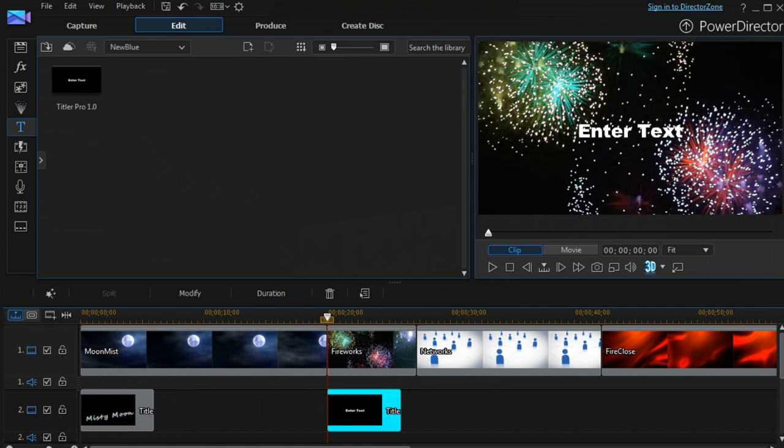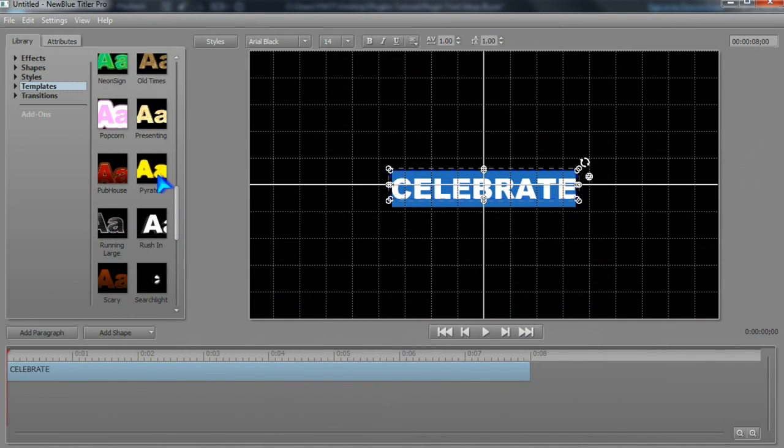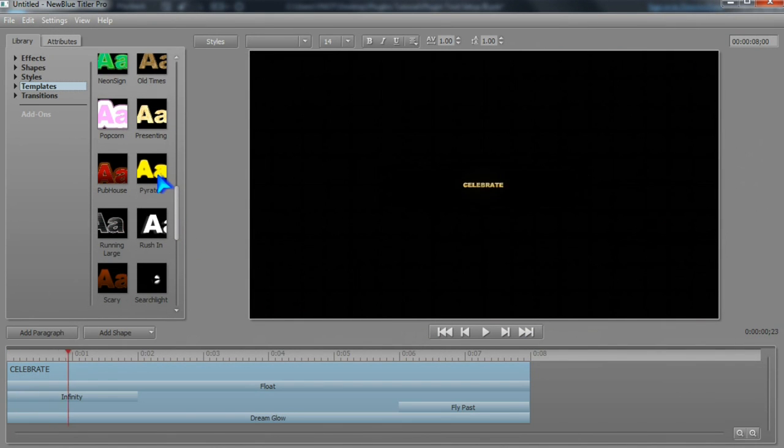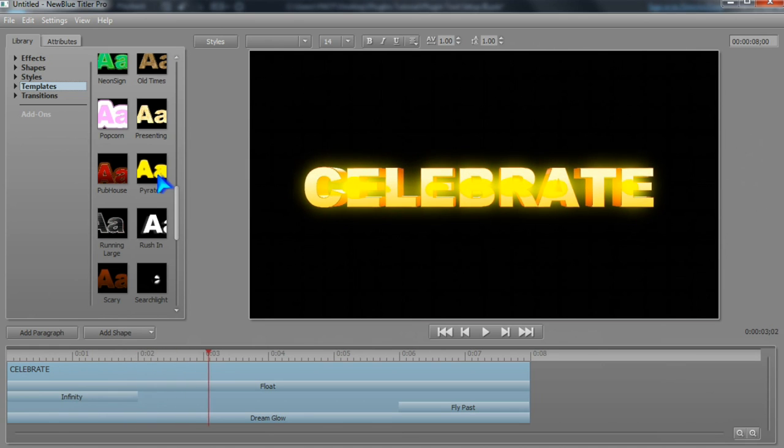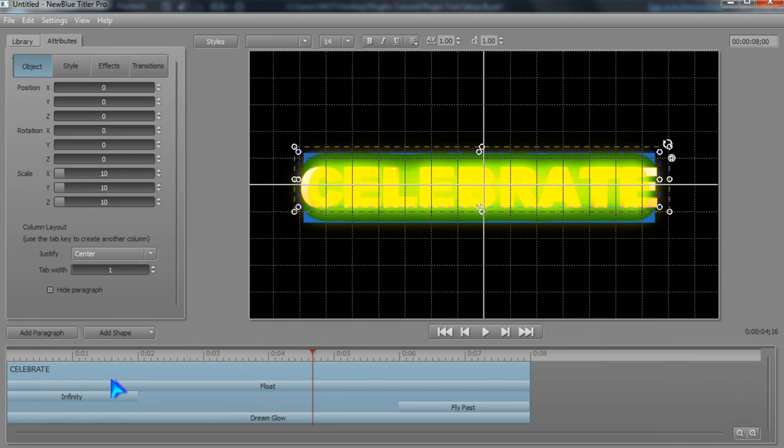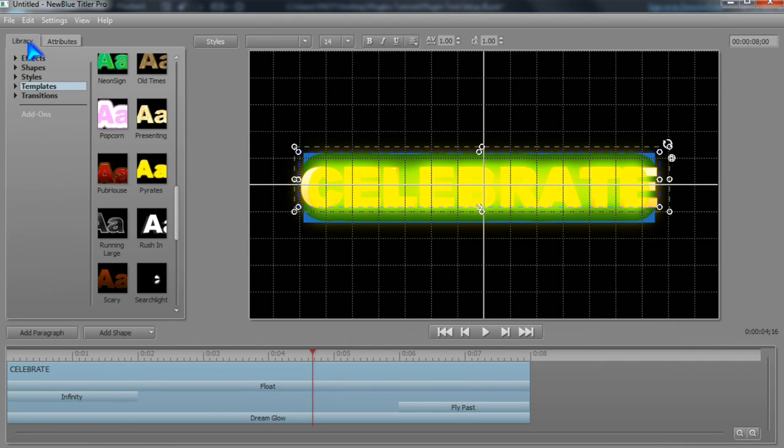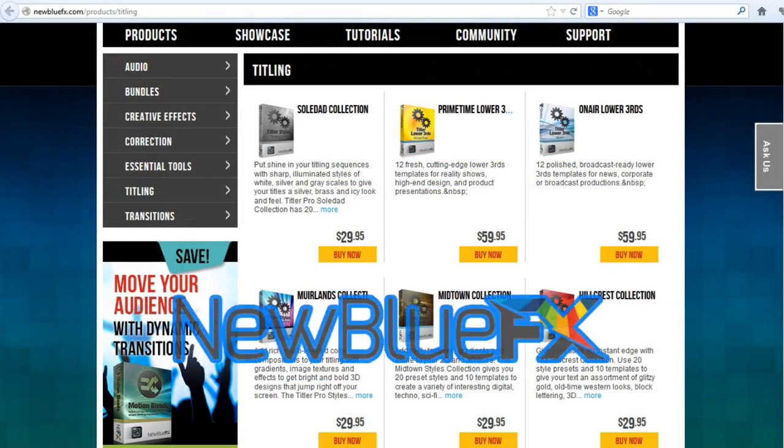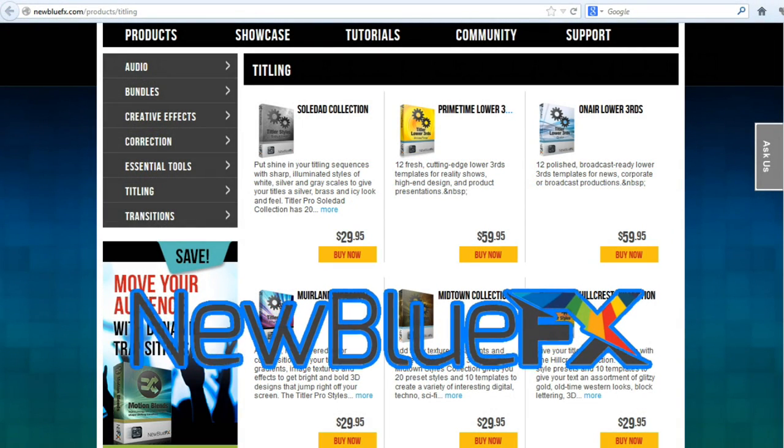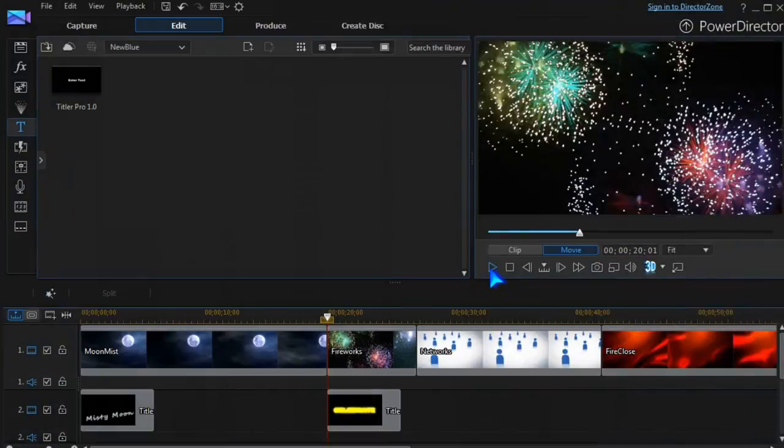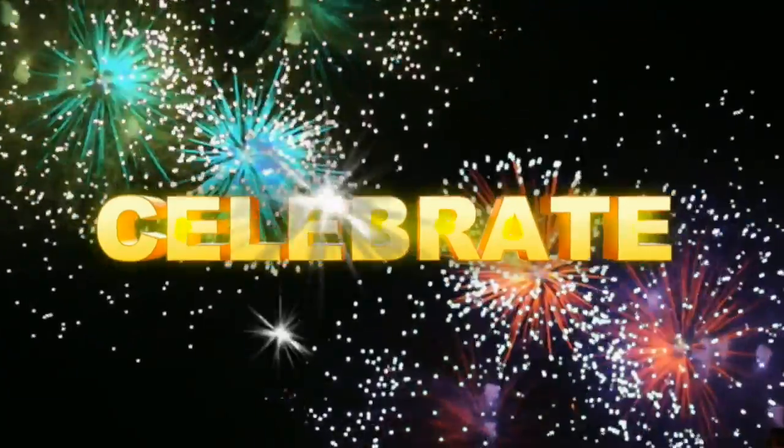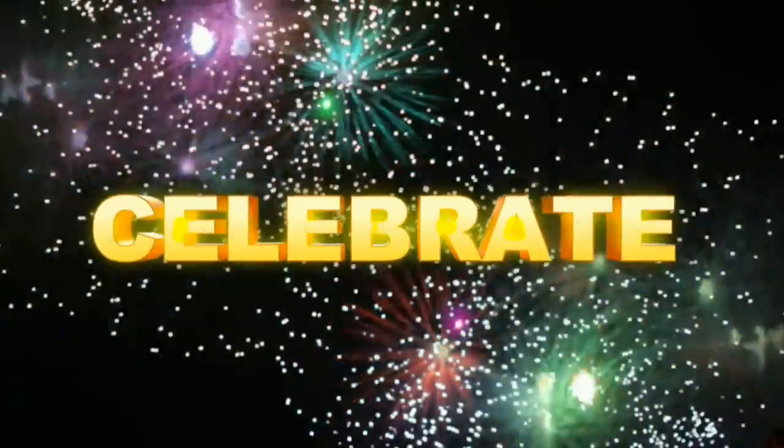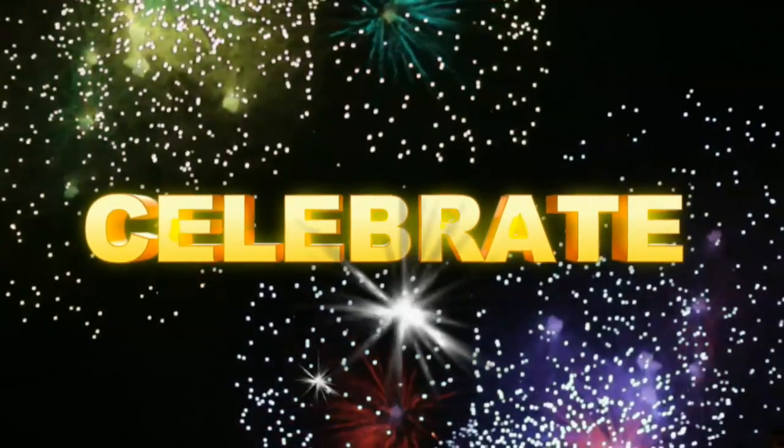Another option is to apply one of the templates, which includes all formatting, effects, and transitions. Many more templates are available from NewBlue by clicking Add-ons. There's a lot to celebrate about NewBlue Titler Pro and the other great plugins found in PowerDirector 13.